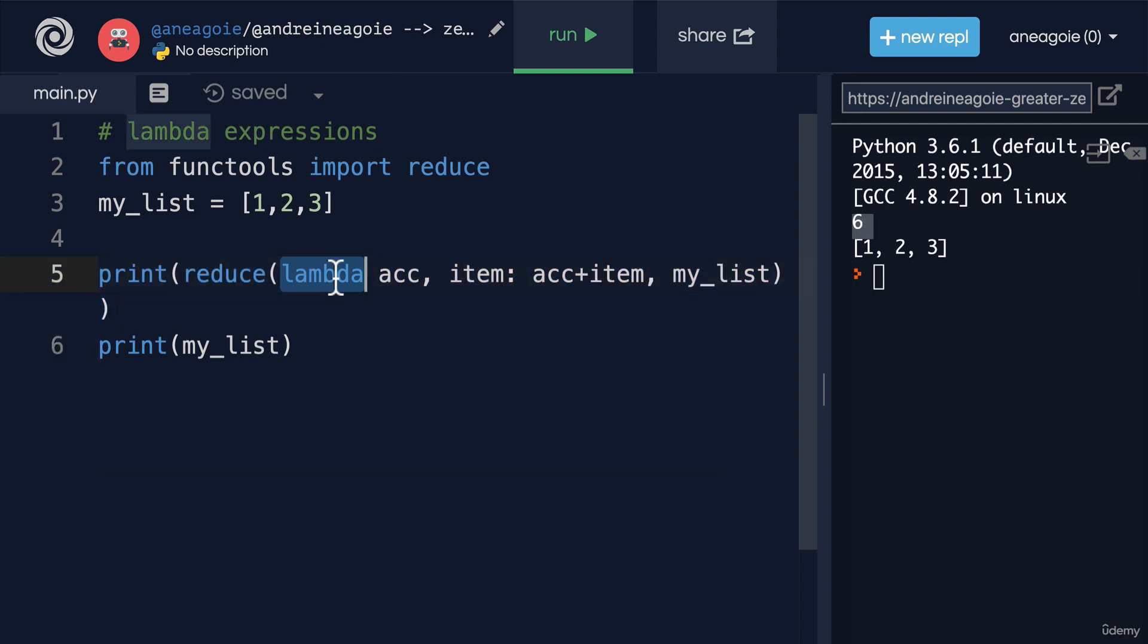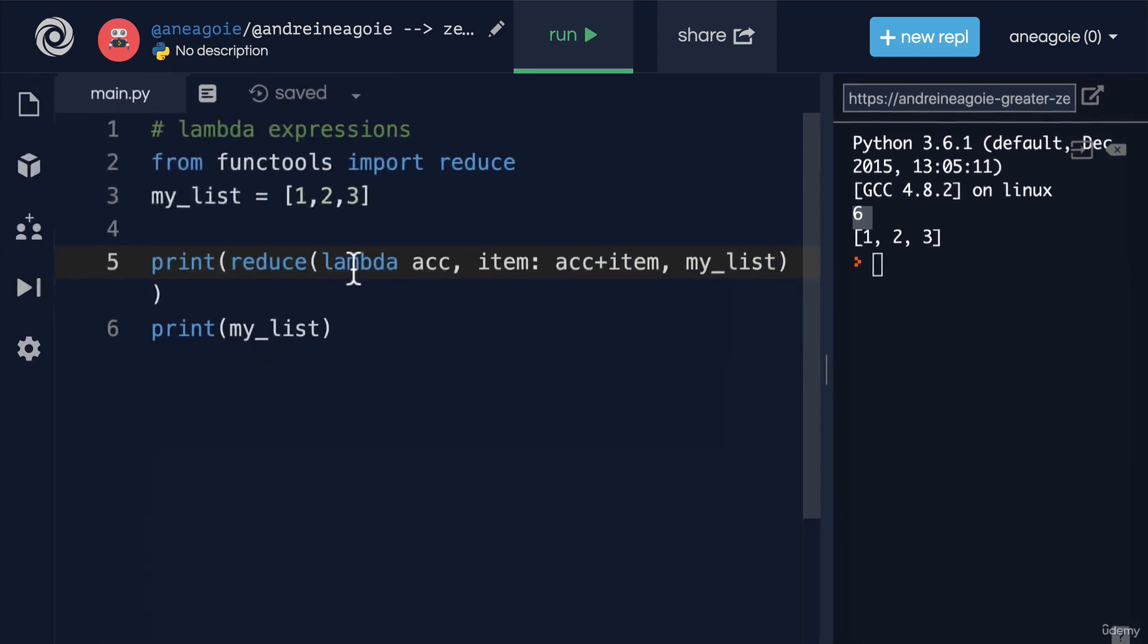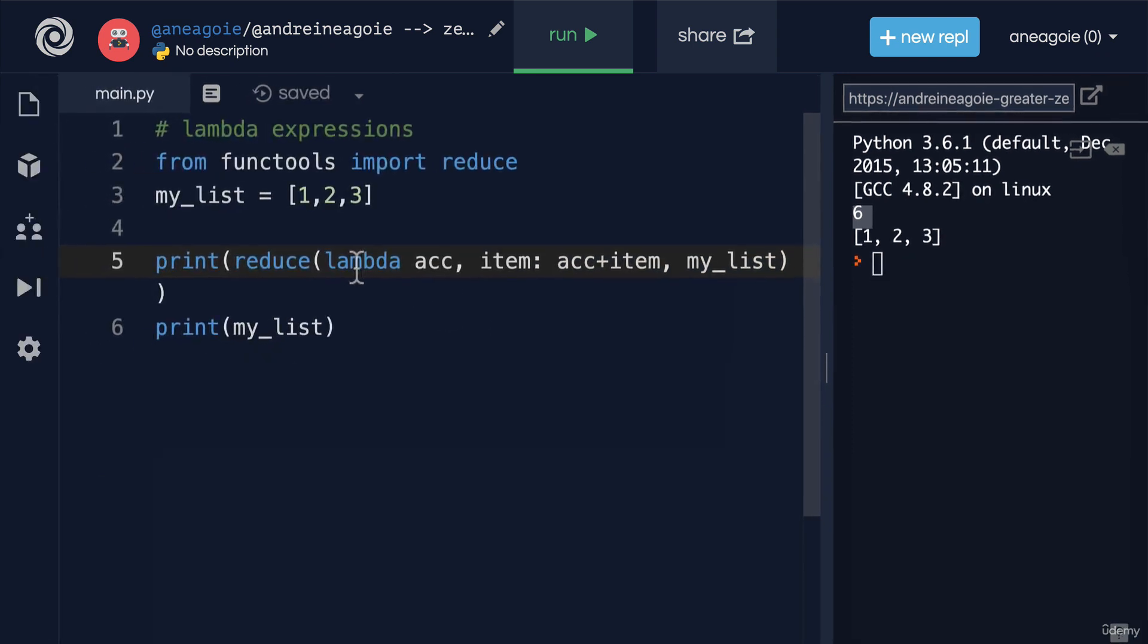they do make the code a little bit less readable. So it's a trade-off where you can get really clever with Lambda expressions but make your code really confusing to others. So you do want to be careful. For now, we're done. I'll see you in the next video. Bye-bye.